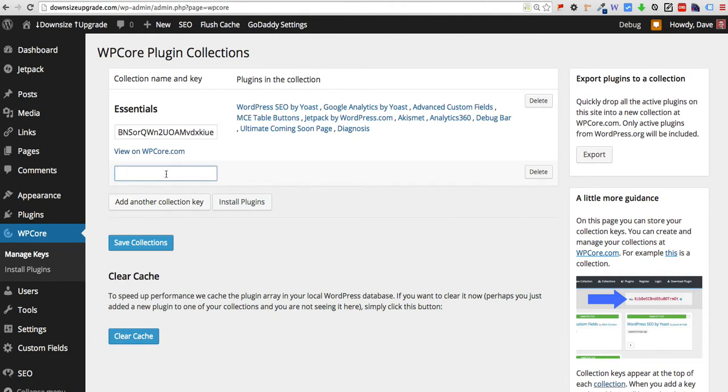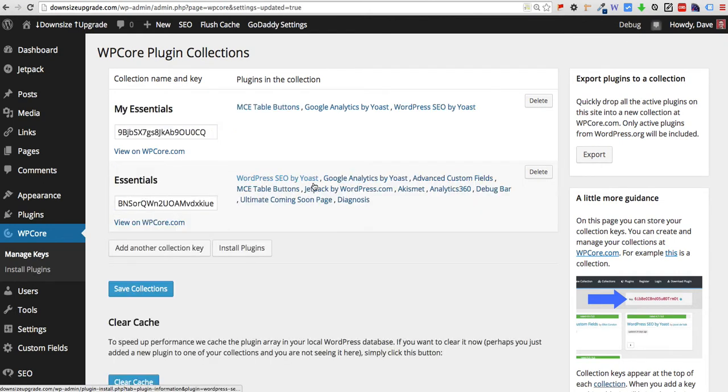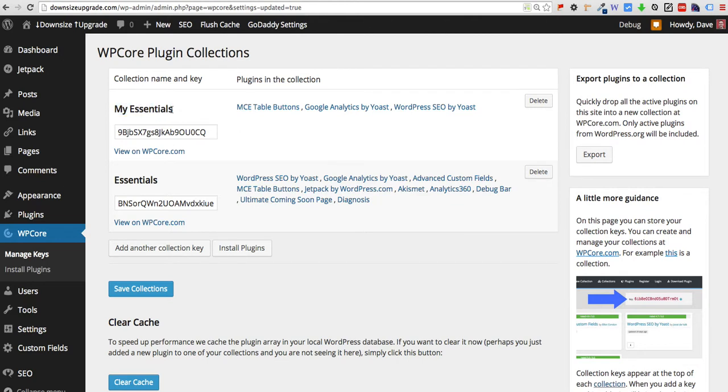You just paste that key that you copied from the WPCore site. And when you hit save that should now list out the plugins that are in that collection. So here's the new one we just added called My Essentials. Here are the three plugins that we added to it.